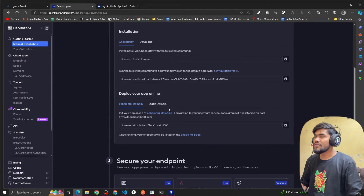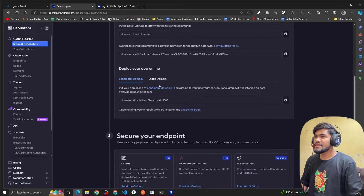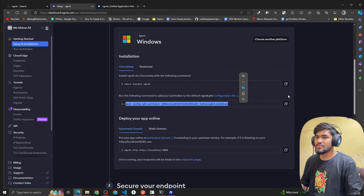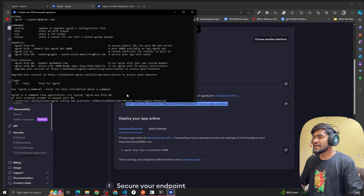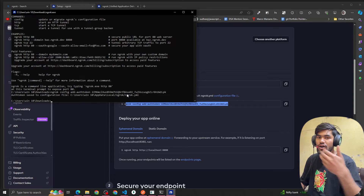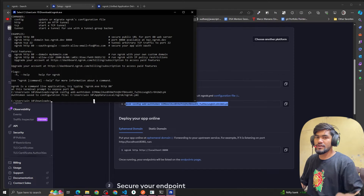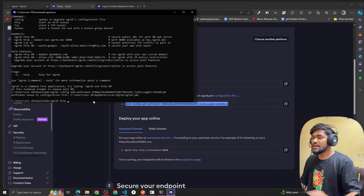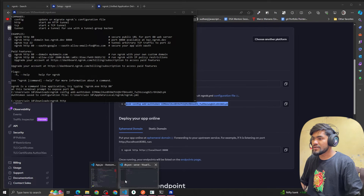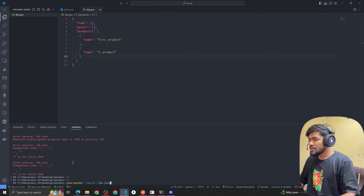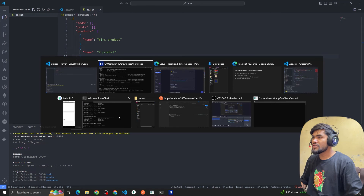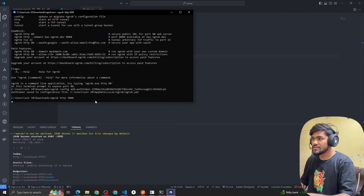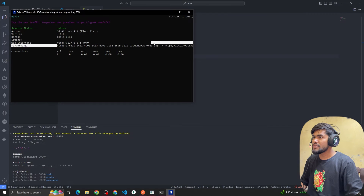Once you open the ngrok exe in a terminal, you'll see a command called ngrok config add-token. Copy that command and paste it into your terminal so you get logged in. Then, to expose your local server, you type: ngrok http 3000 — since we're currently running on port 3000 — and hit Enter.